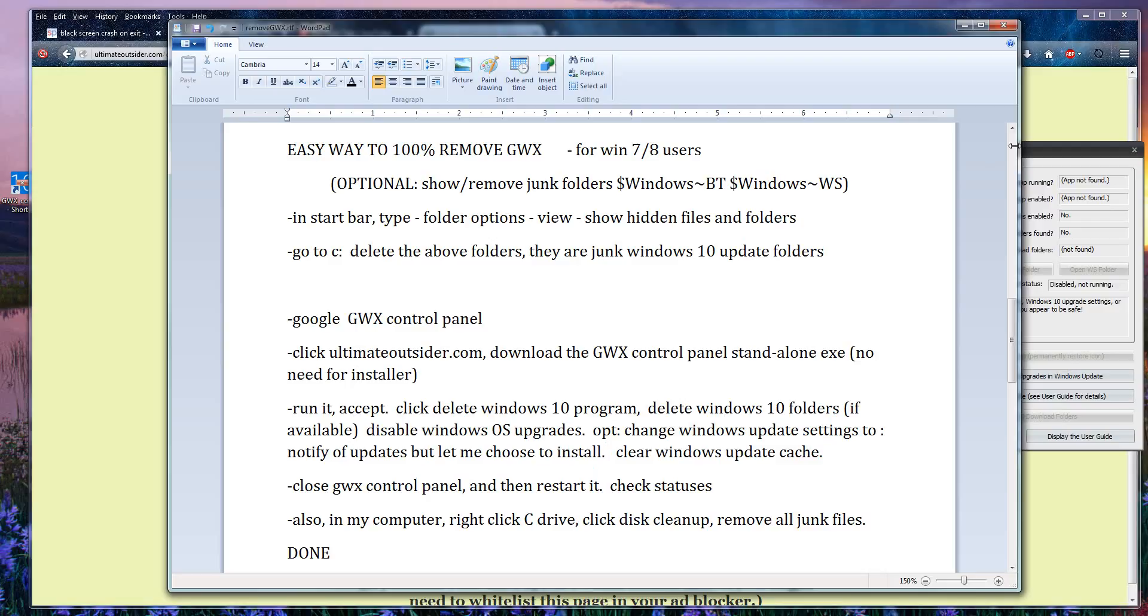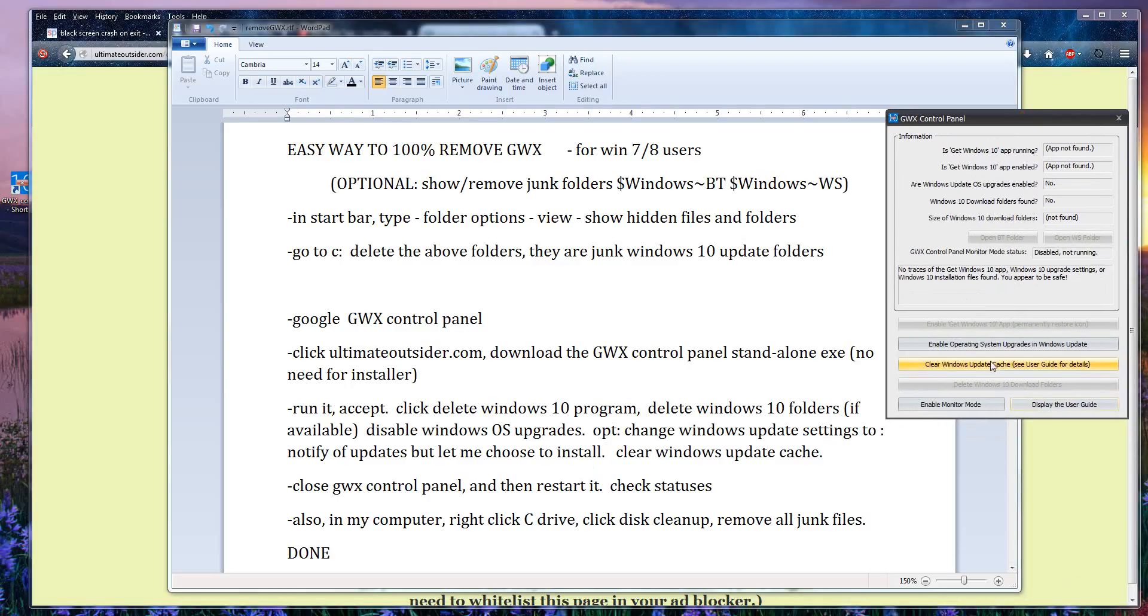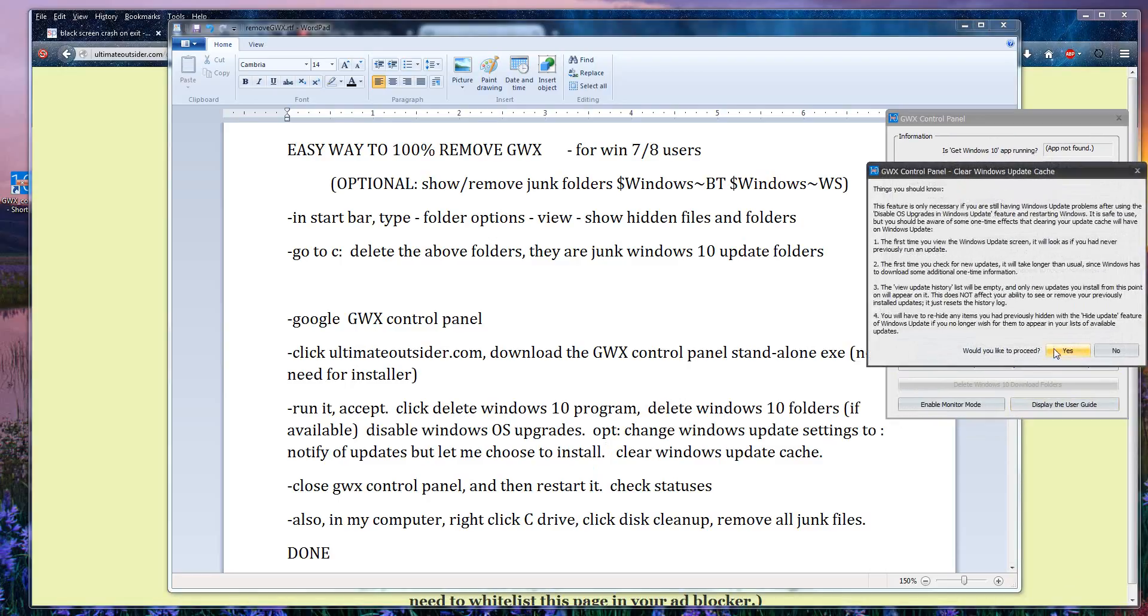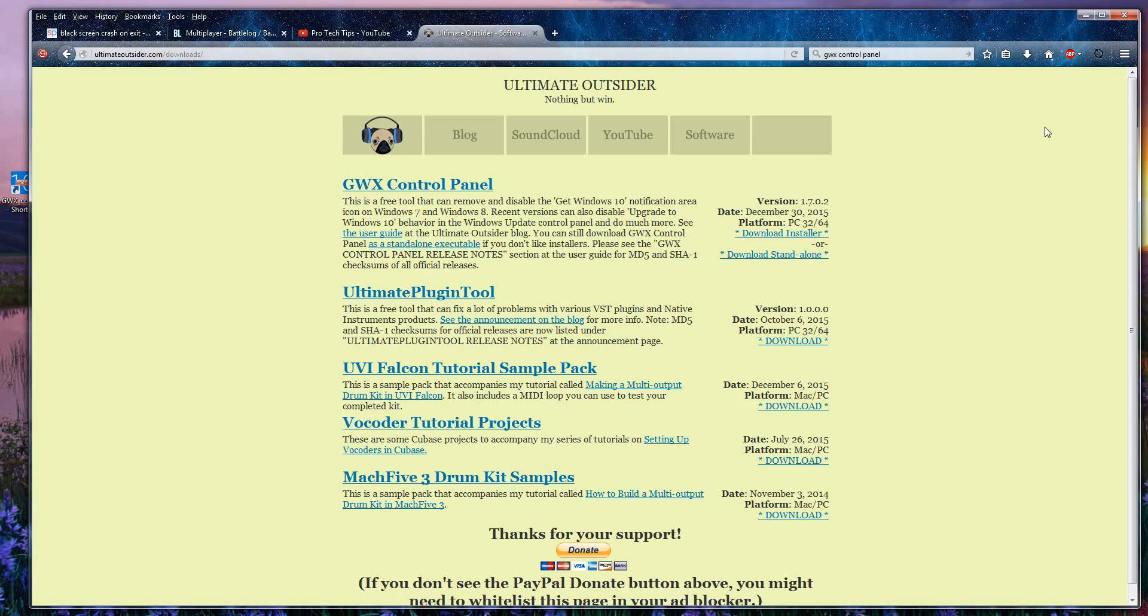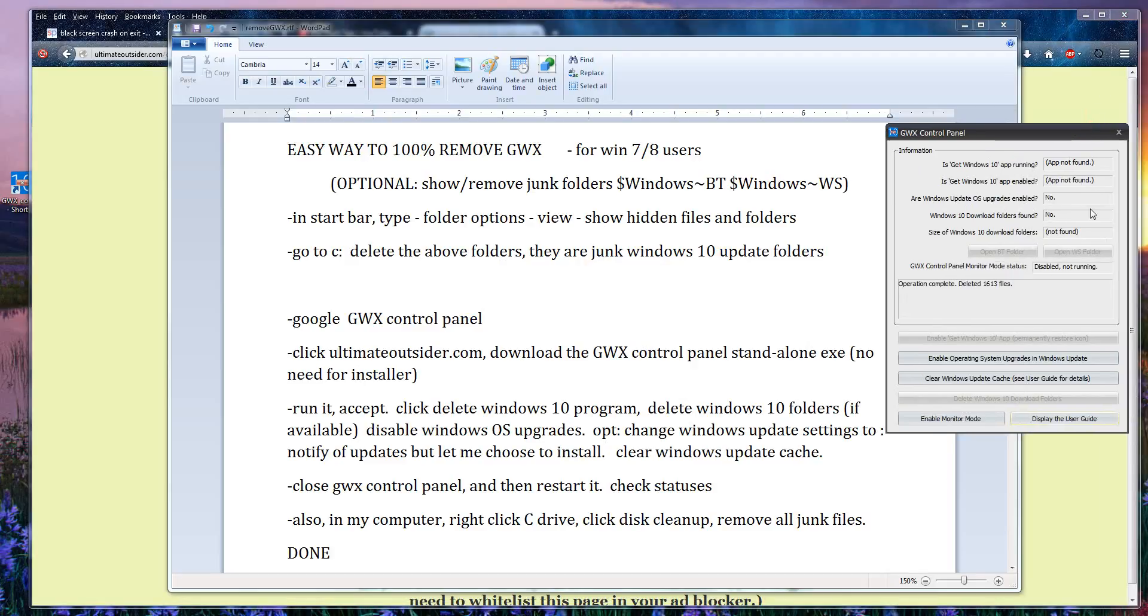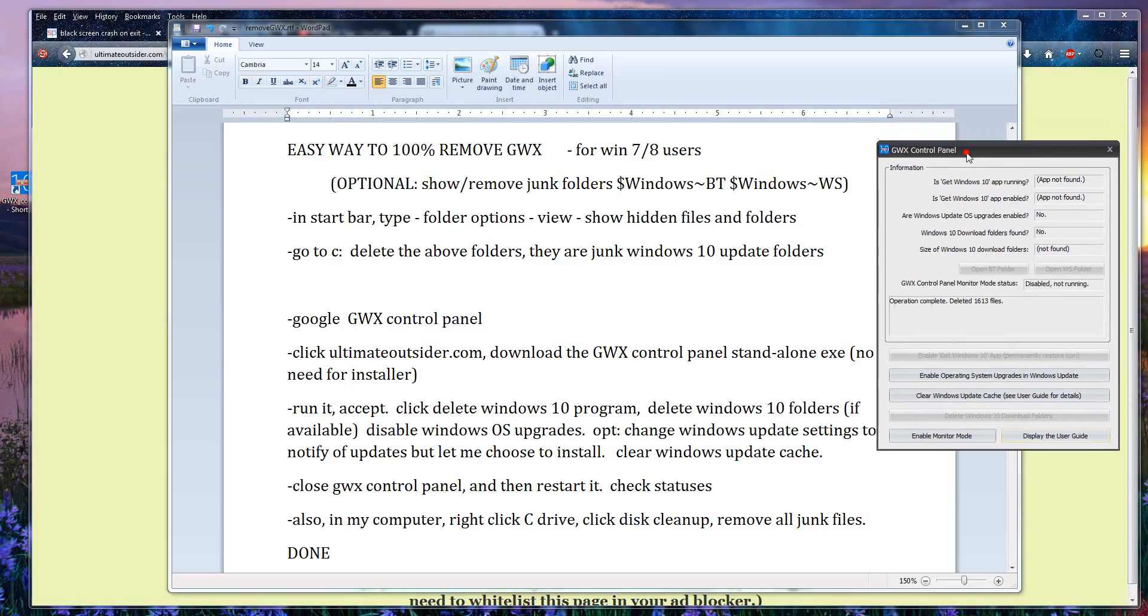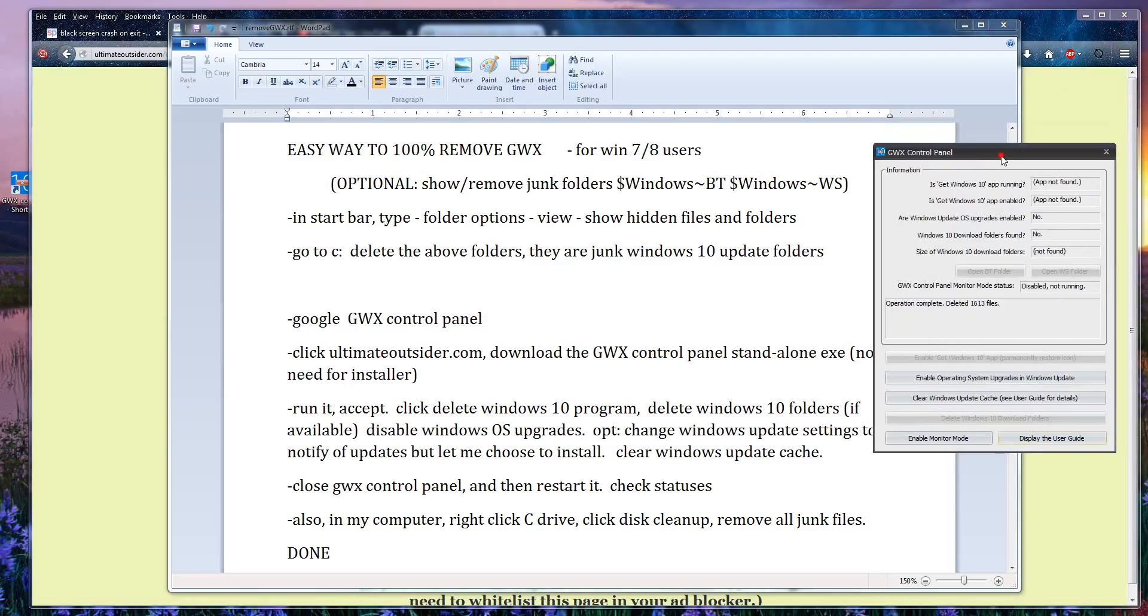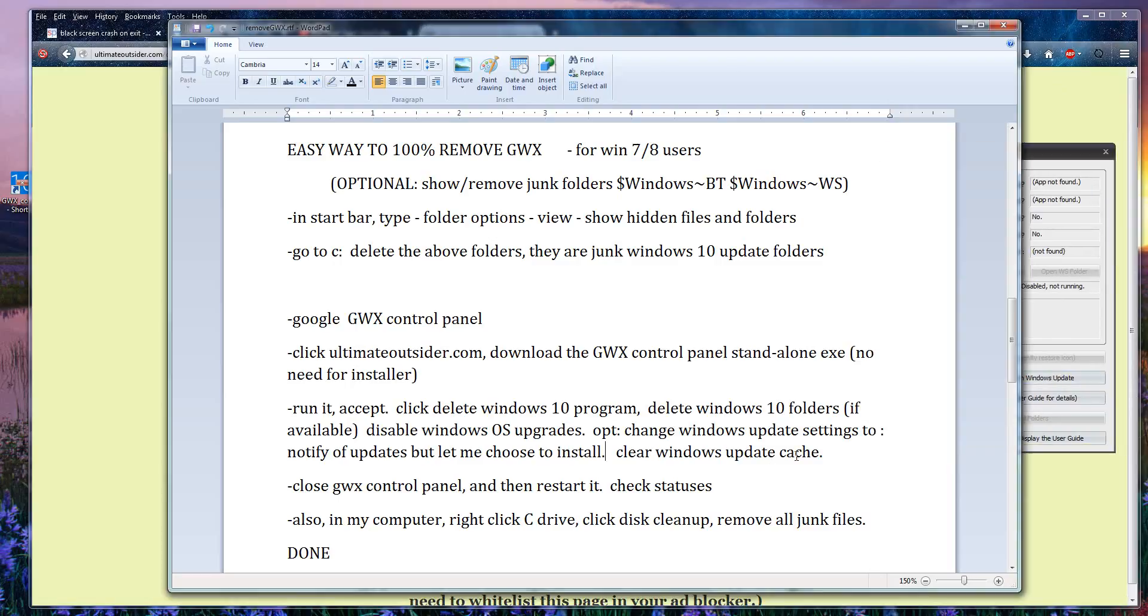And lastly you want to click your clear Windows update cache button. Look at that, deleted 1,613 files. Good god, lots of junk. And you can always clear this cache whenever you want later as well. It's good to clear it if you don't need it, which you don't really need those junk files.